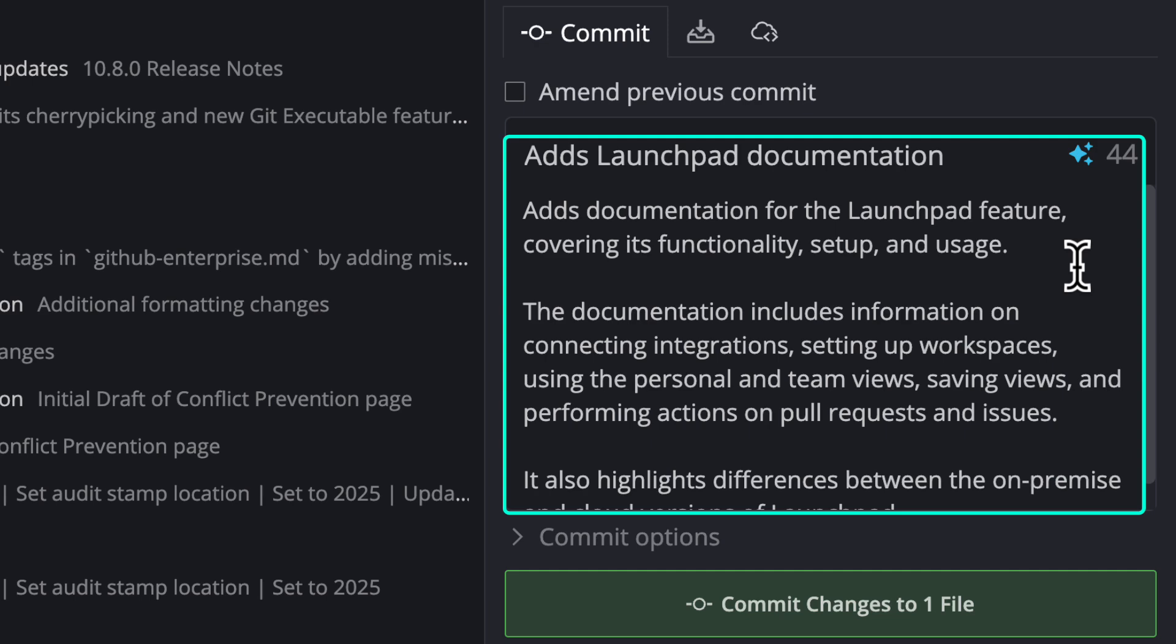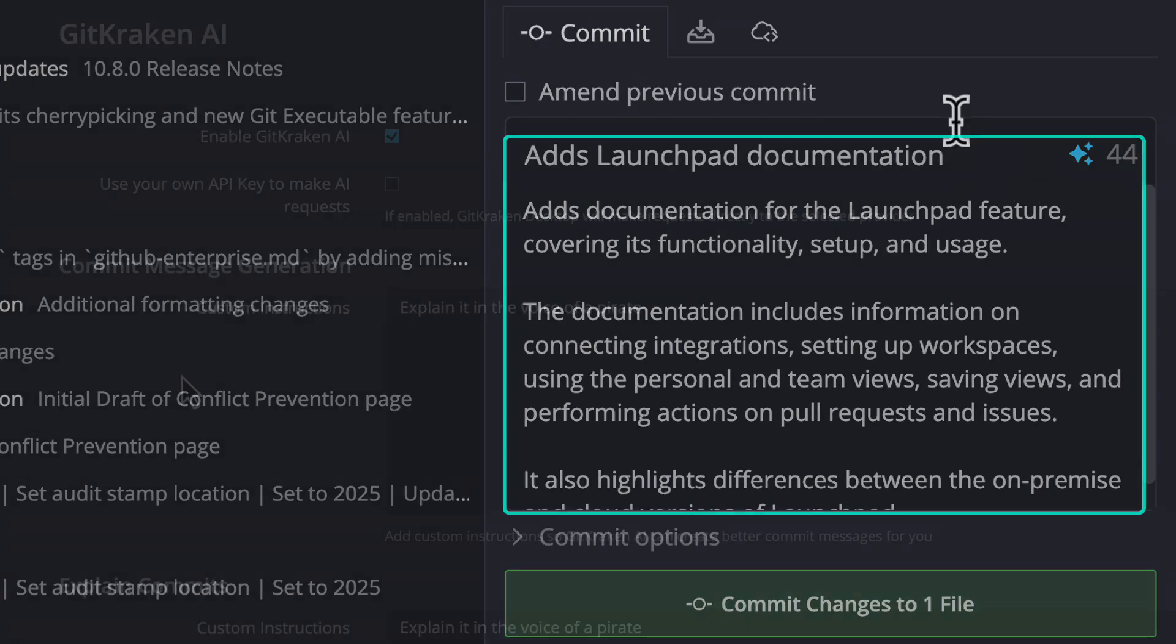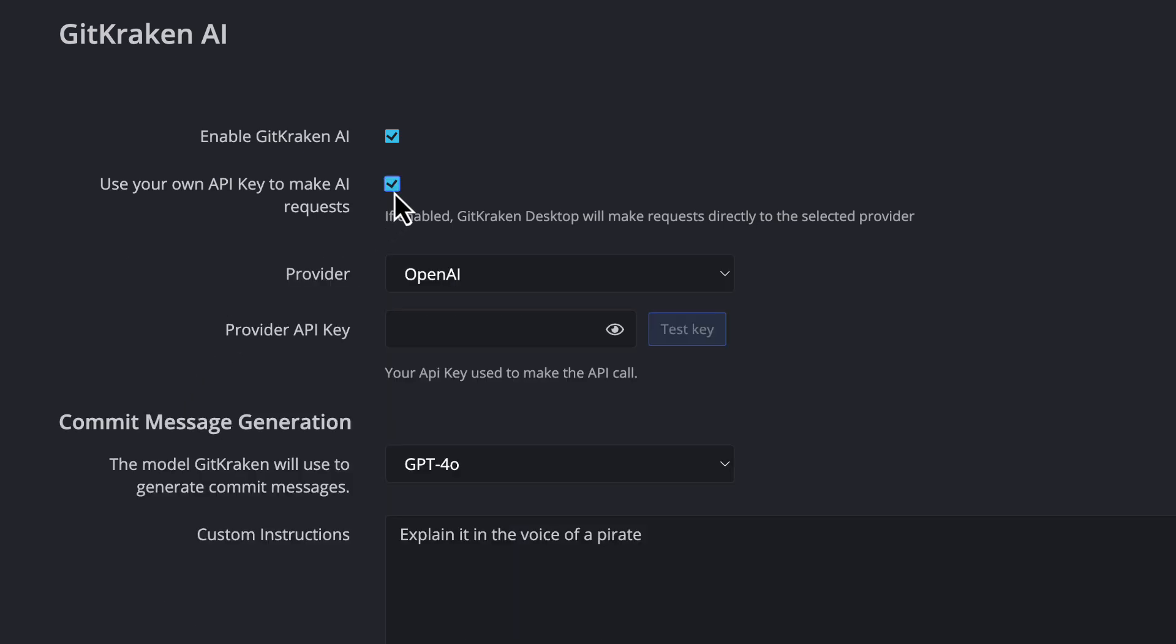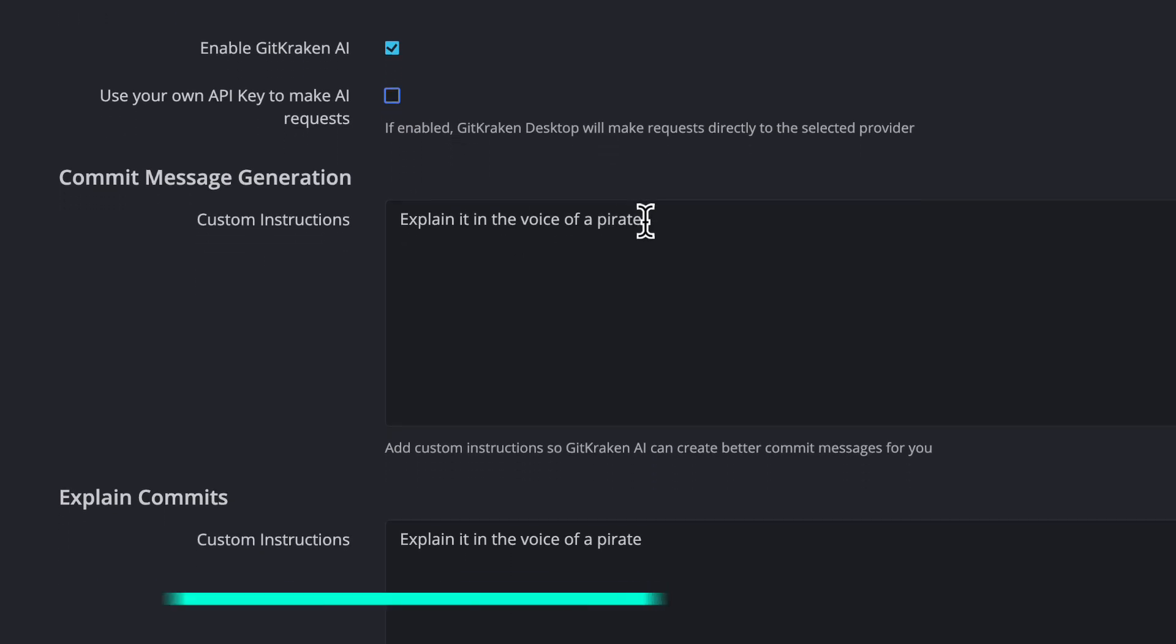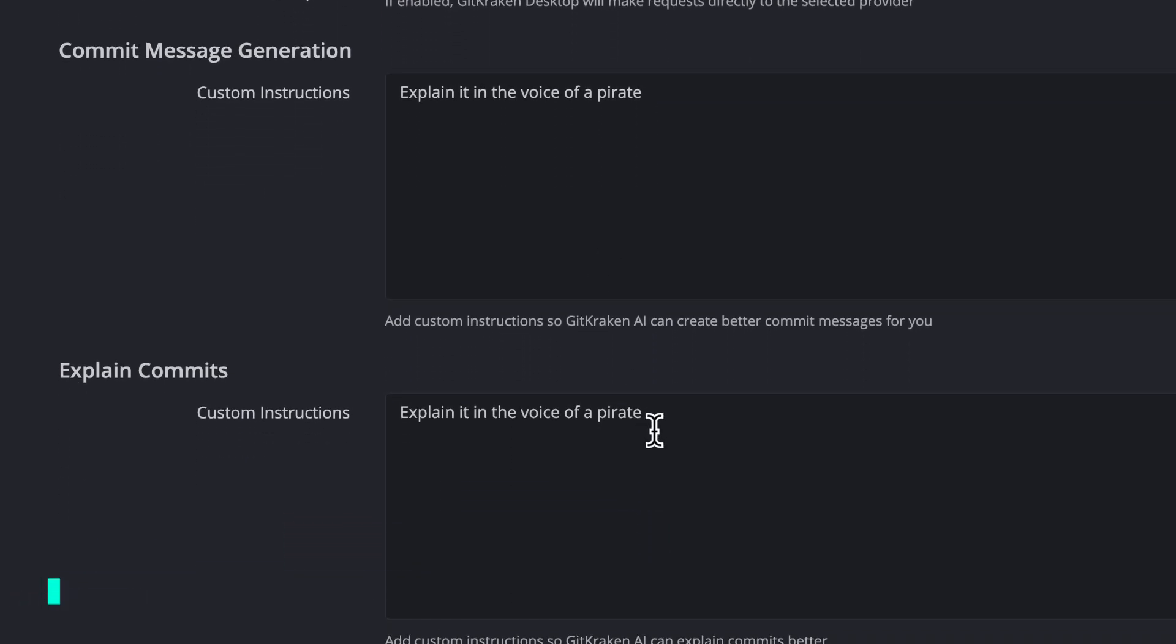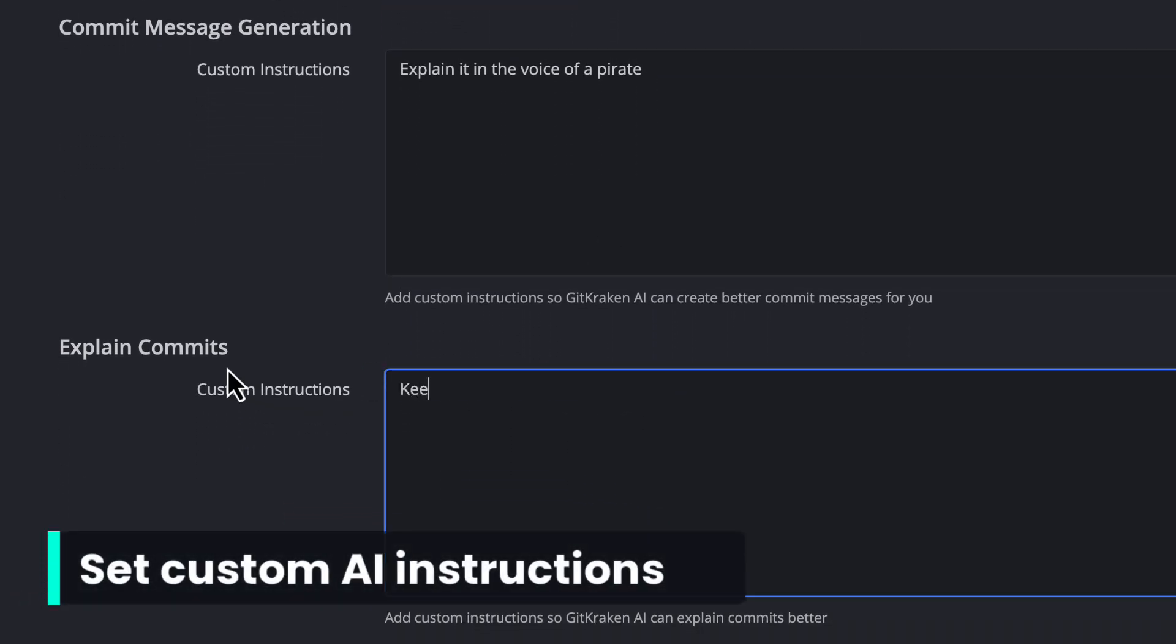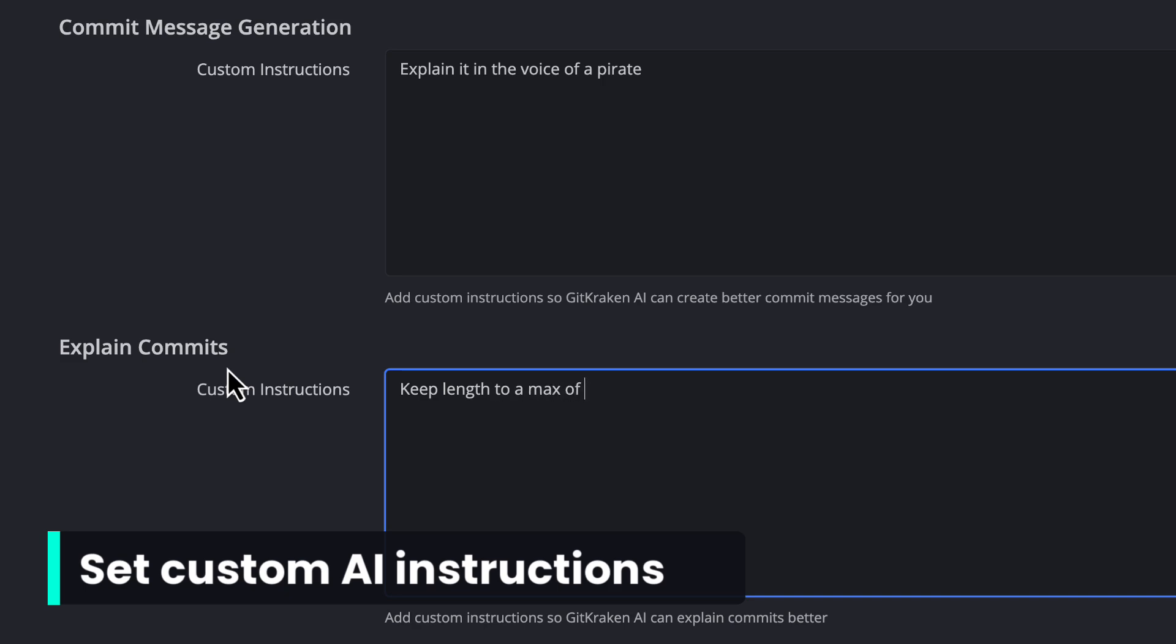And similar to before, you can set different AI models from Preferences GitKraken AI if you're using your own API key. This is also where you may add custom instructions to GitKraken AI when generating commit messages or explaining commits.